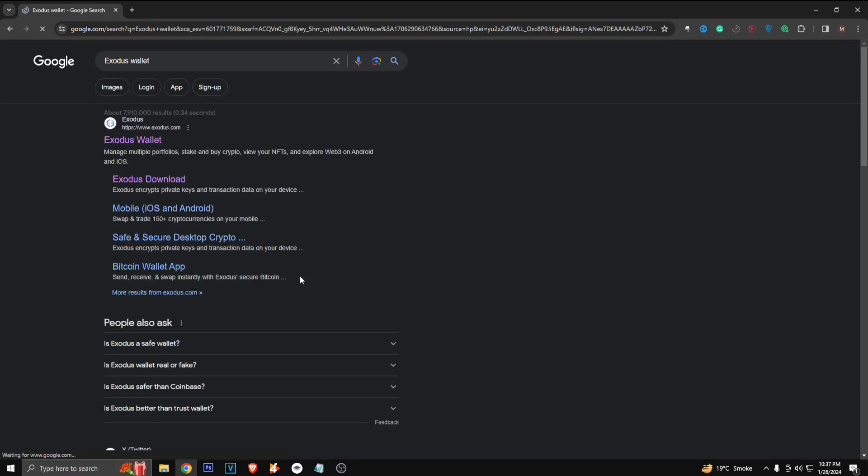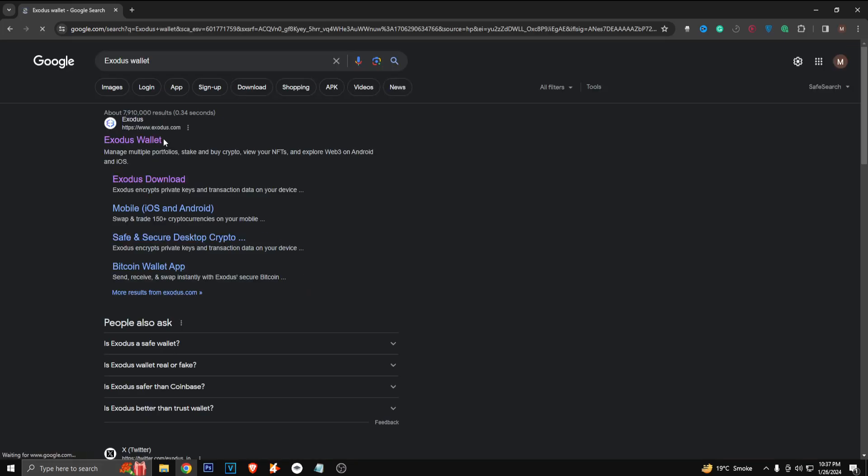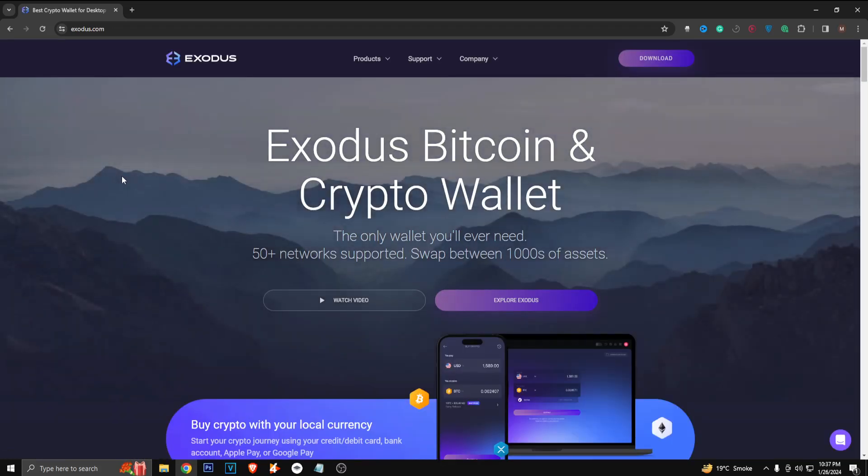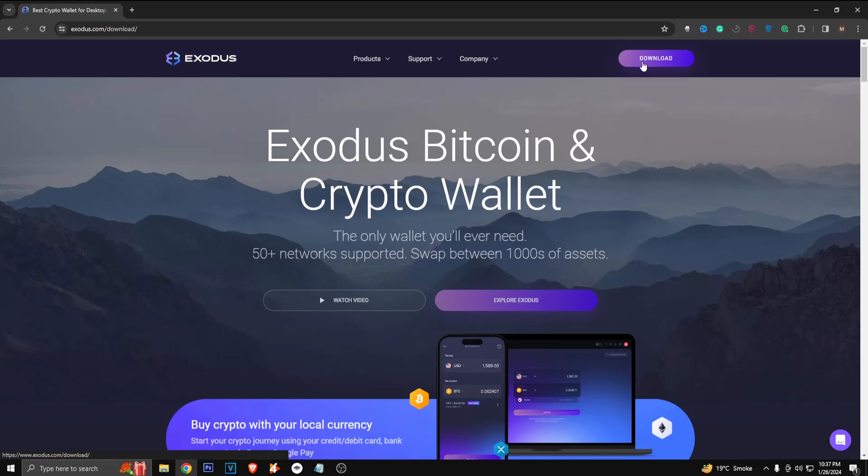Just search for it and click on the first link here. So once you are on this website, you just have to click on download in the top right corner. It's going to be the same on your phone.